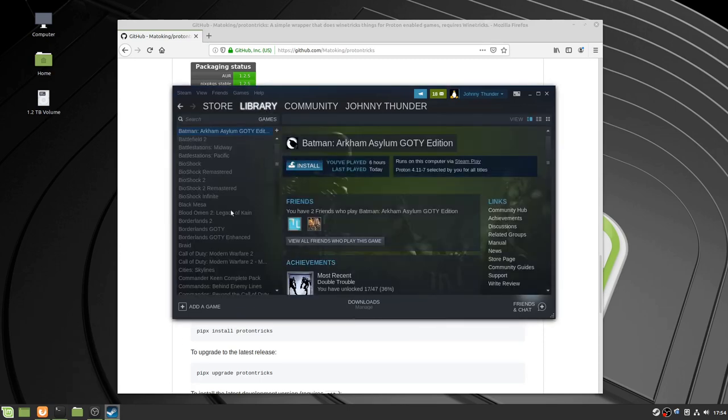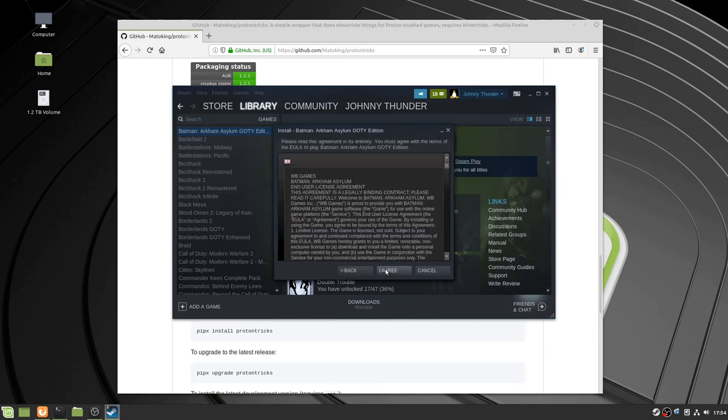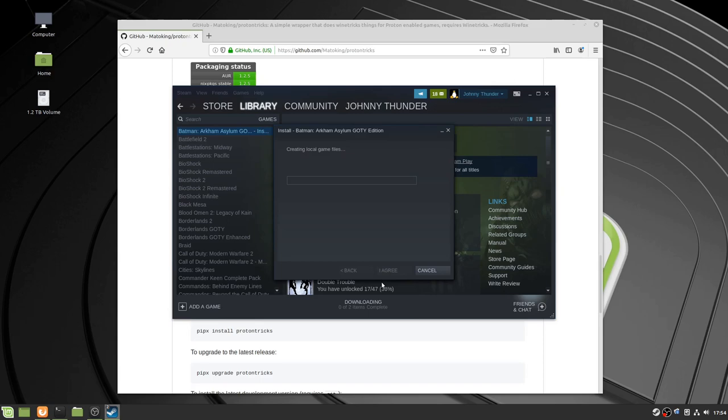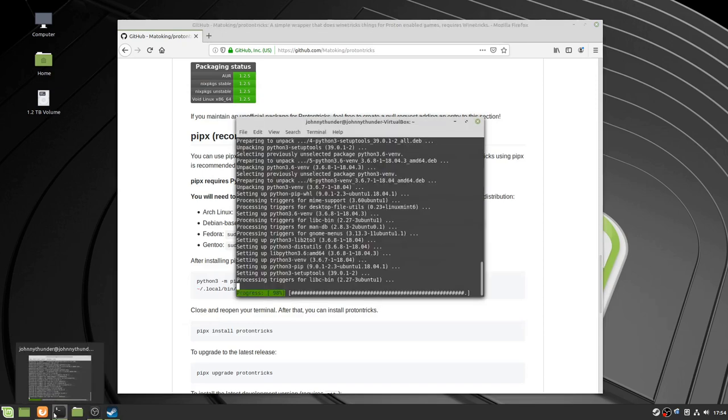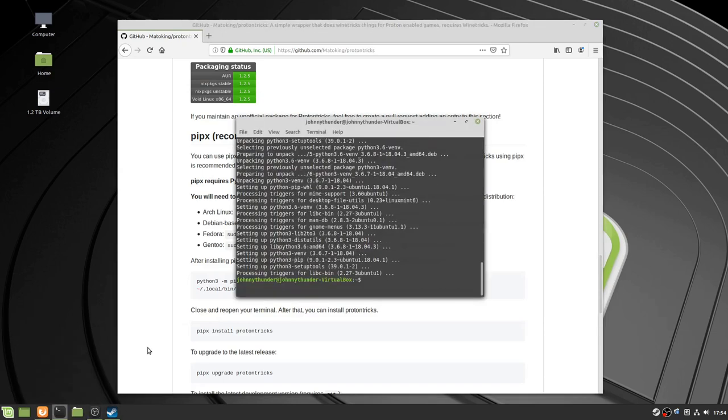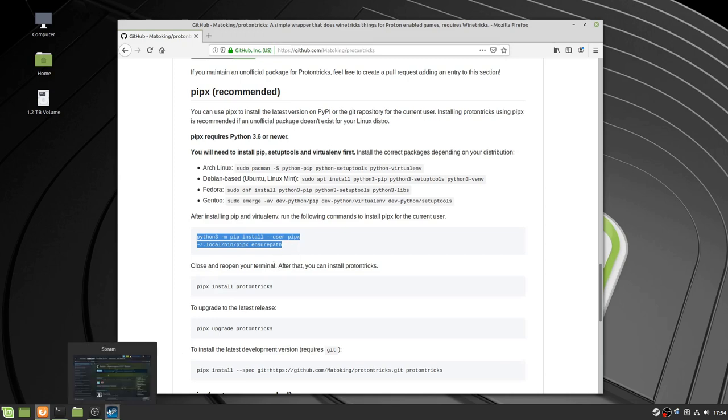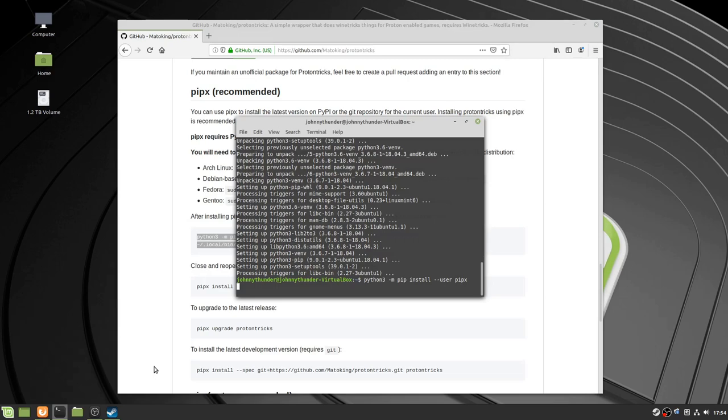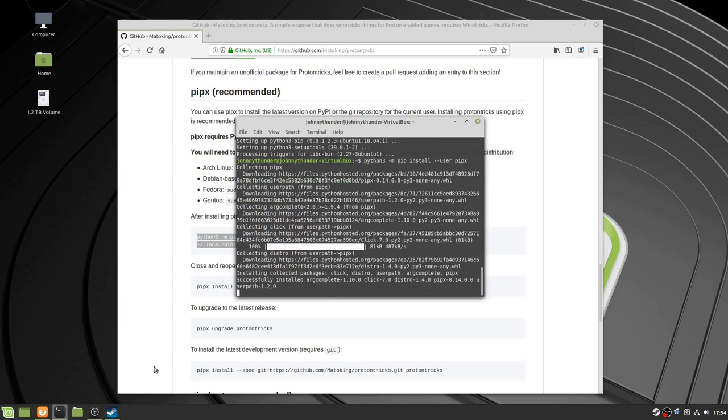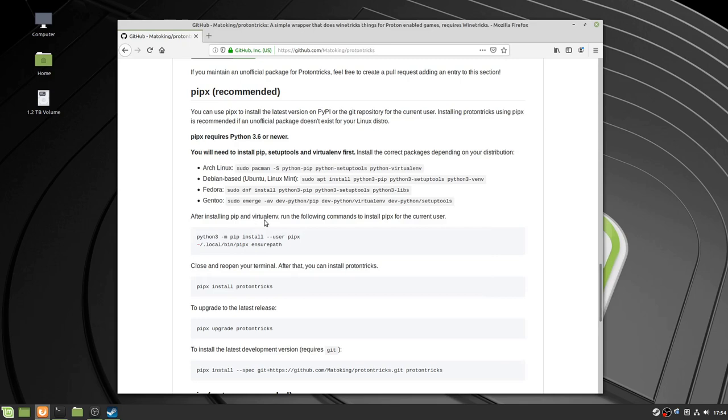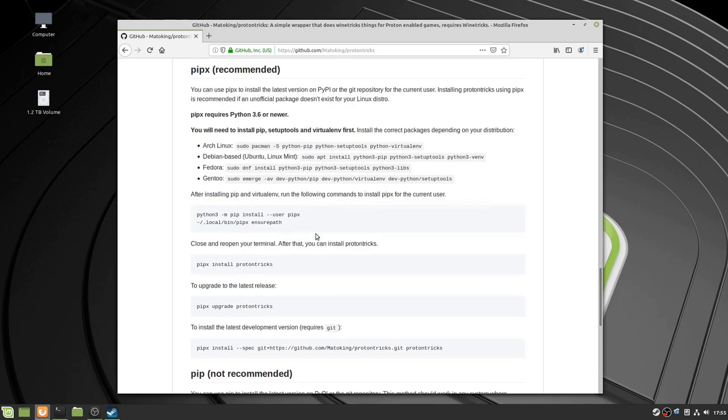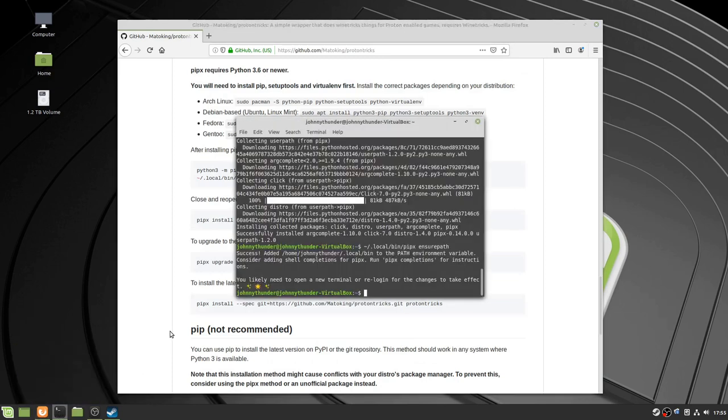We're going to install Batman Gody Edition. Alright, so the prerequisites have installed. The next thing to do is to install PIPX, or PIP. So you just copy these commands. So that installed PIP, or virtual env. And then, to install ProtonTricks, before we install ProtonTricks, we have to install something called WineTricks. So, to do that, we just type in sudo apt get WineTricks. Okay, I'm going to install WineTricks.